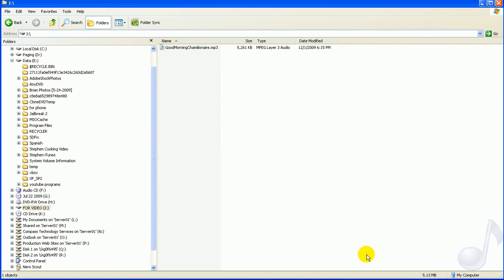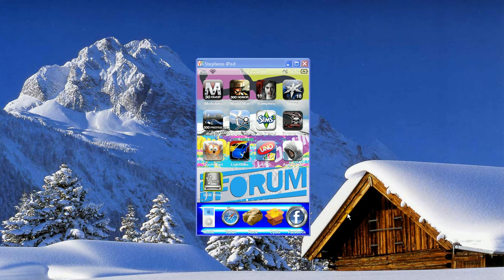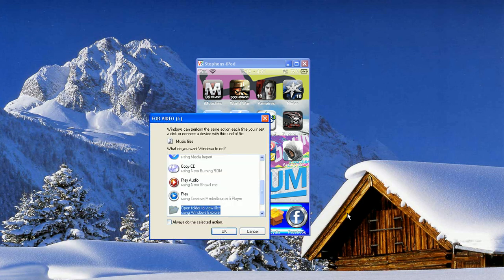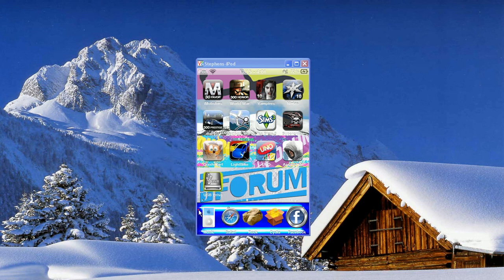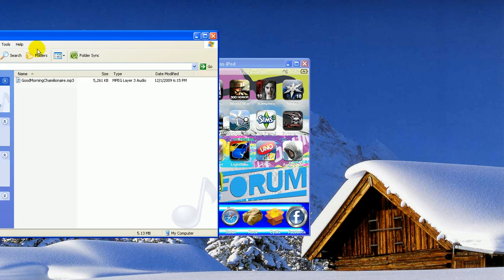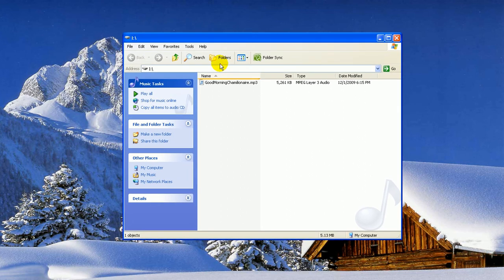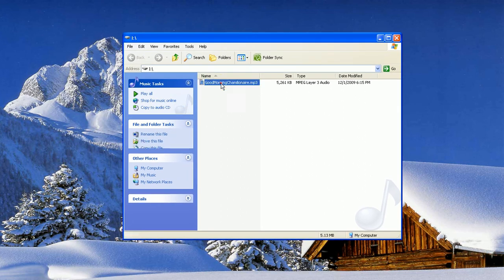And then, to show that it works, I'll unplug the iPod. You can hear it disconnected. Re-plug it in. And it should automatically pop up with the folder, or open folder. And there it shows the song there. I can double click it. It'll probably open up in iTunes for me.